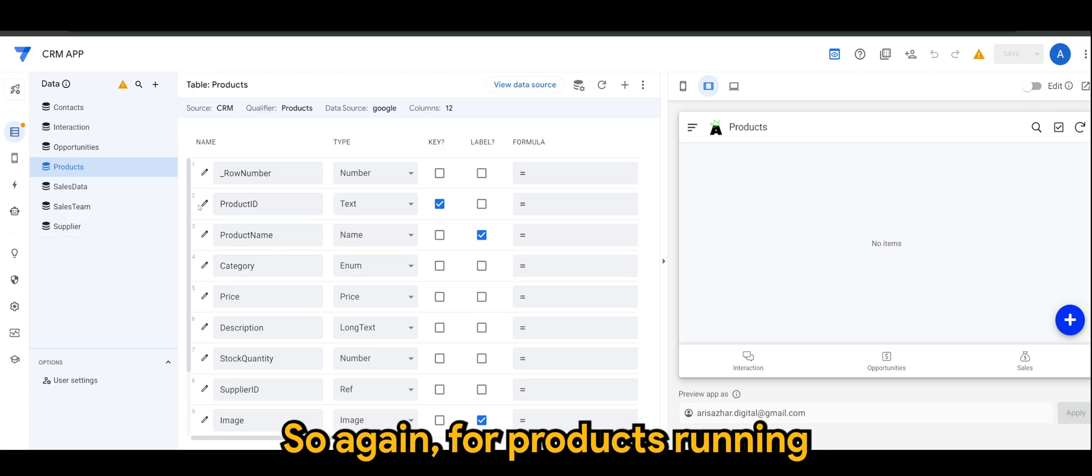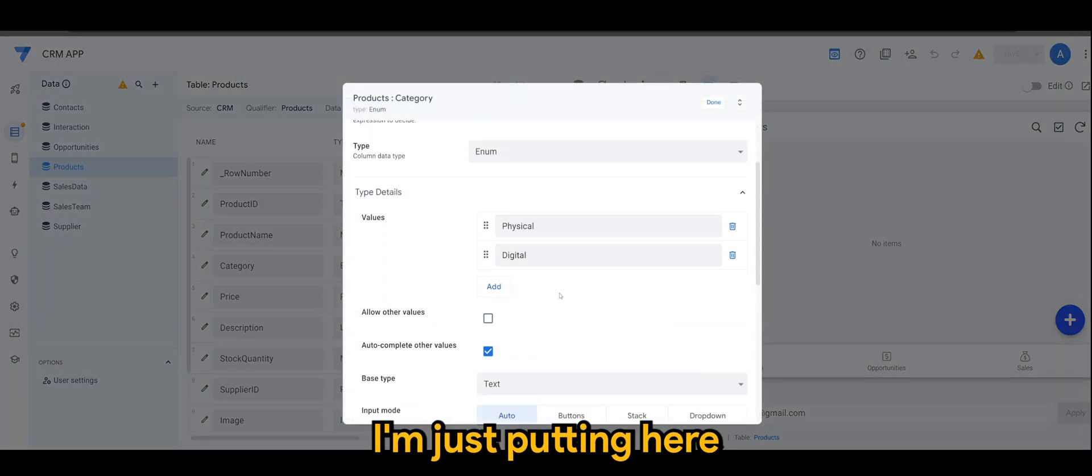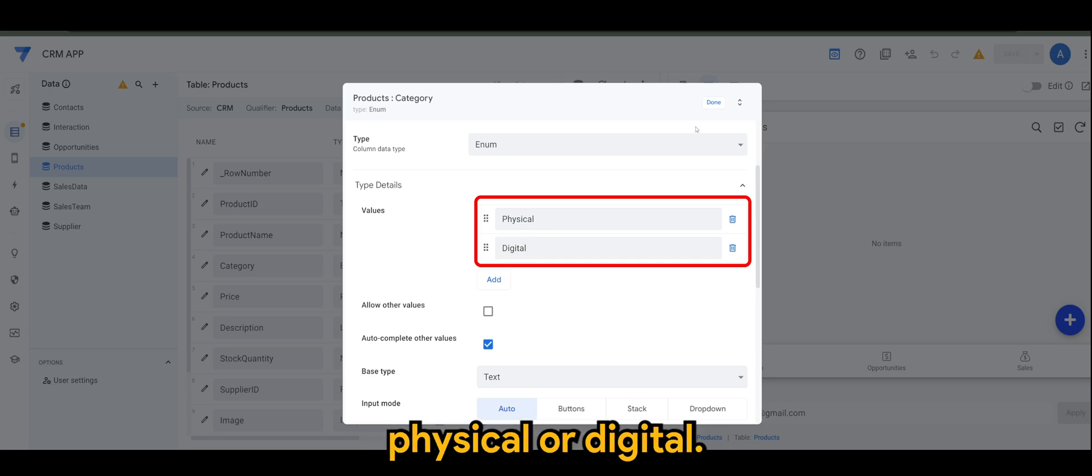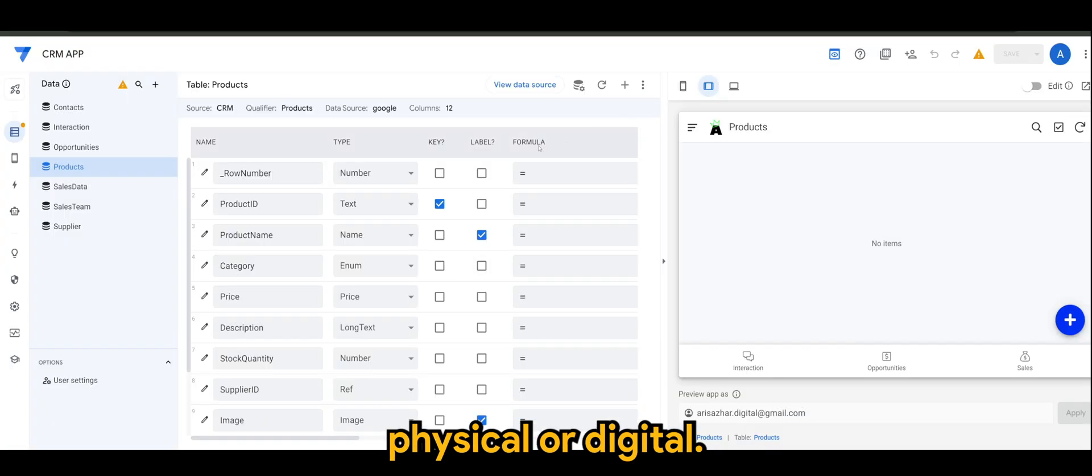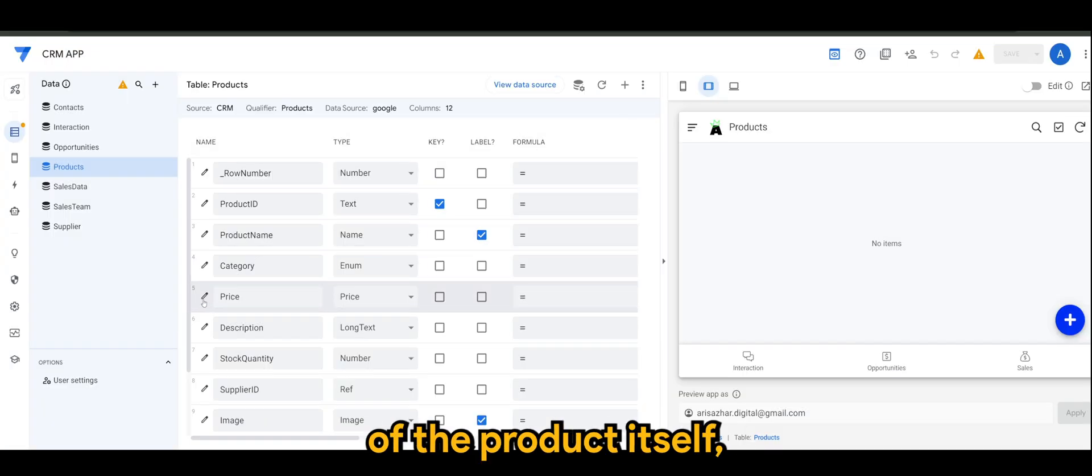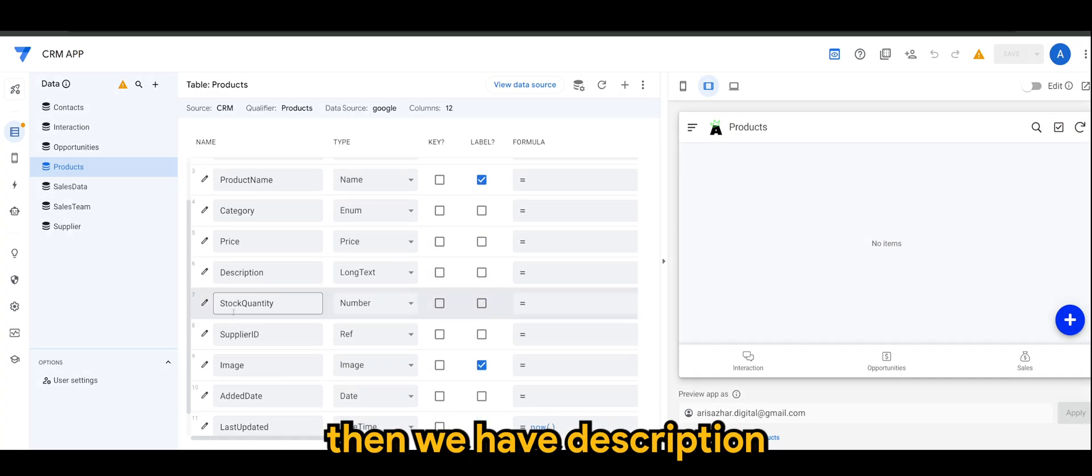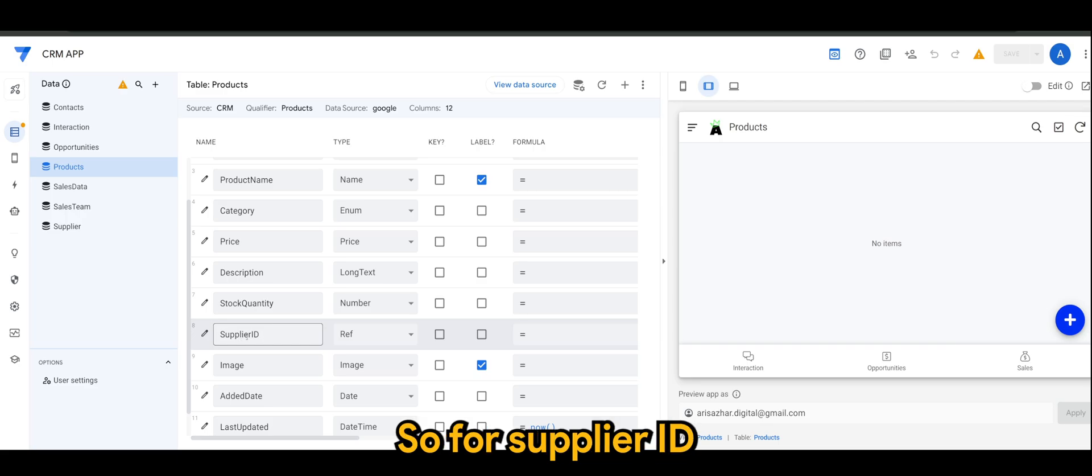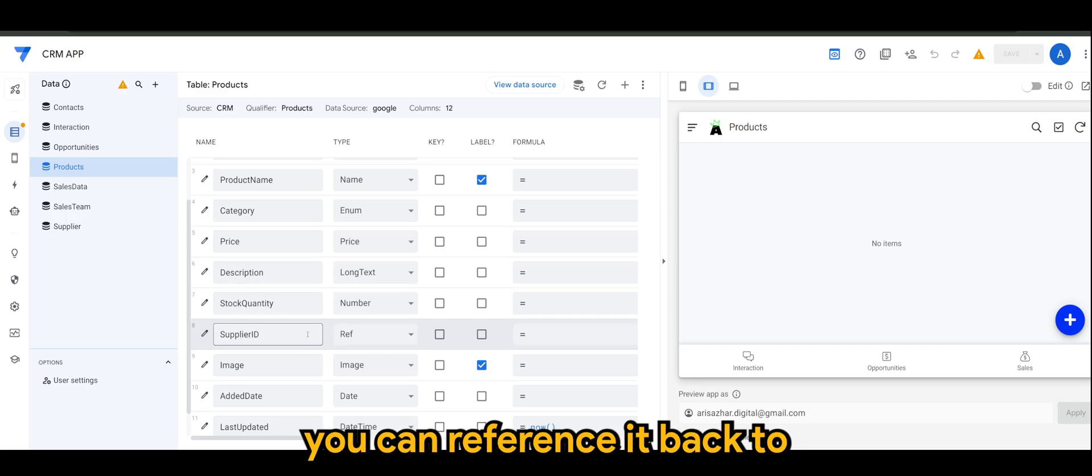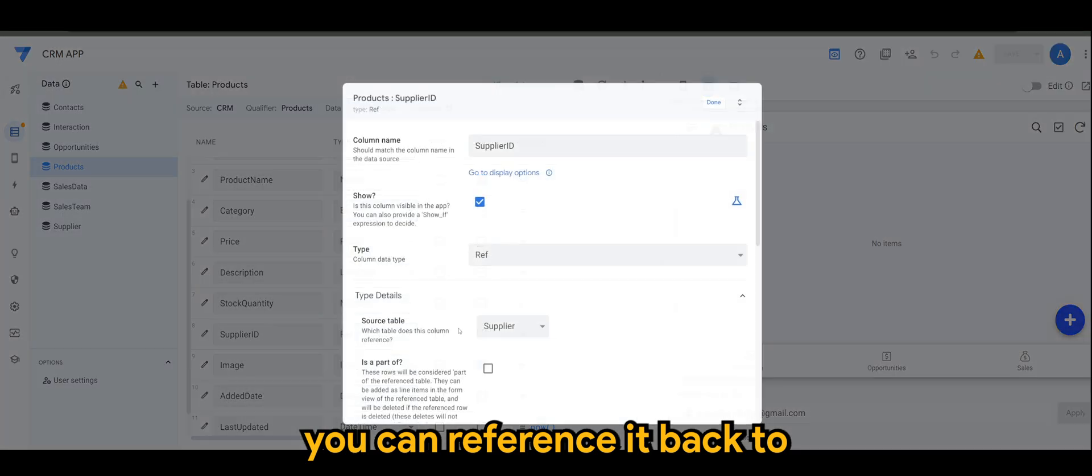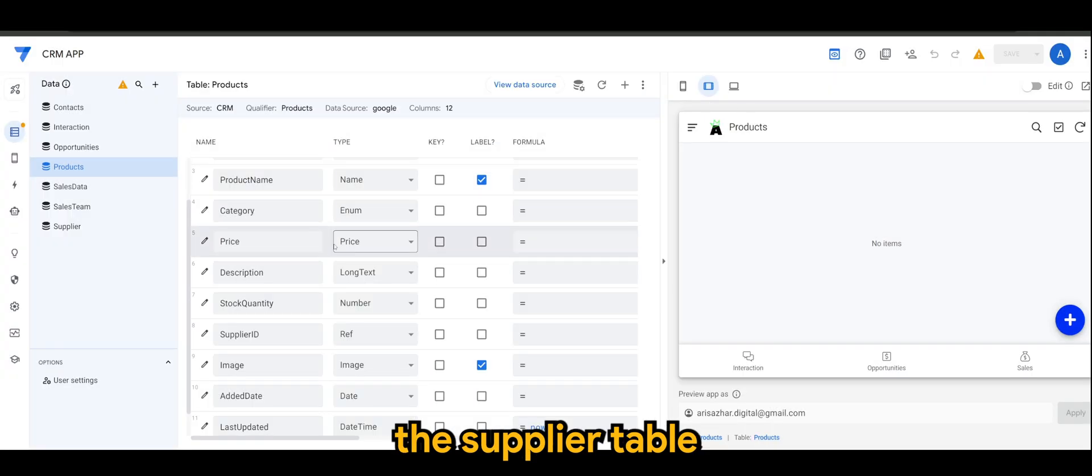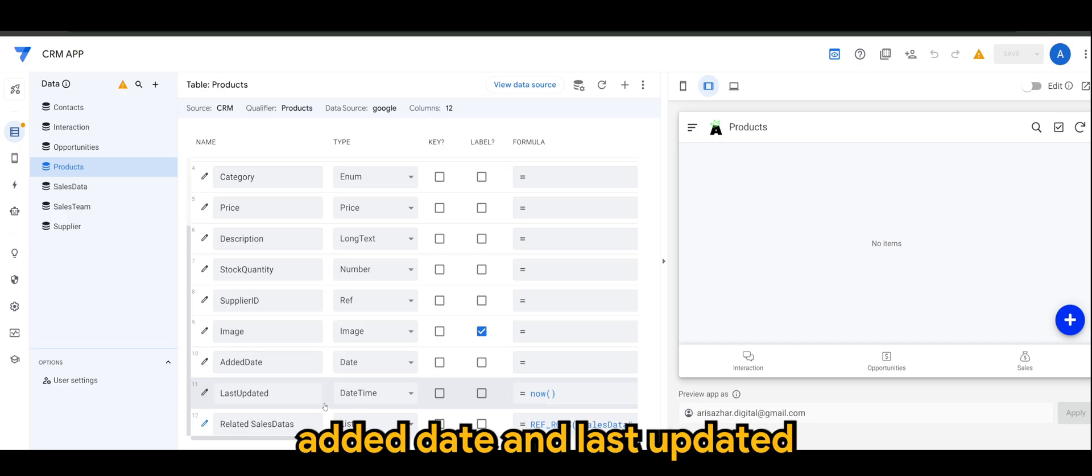Again, for products, running through again. We have the product name or category. I'm just putting here physical or digital. Then we have the price of the product itself. Then we have description, stock quantity. So for supplier ID, similar to my previous videos, you can reference it back to the supplier table. Image, added date, and last updated.